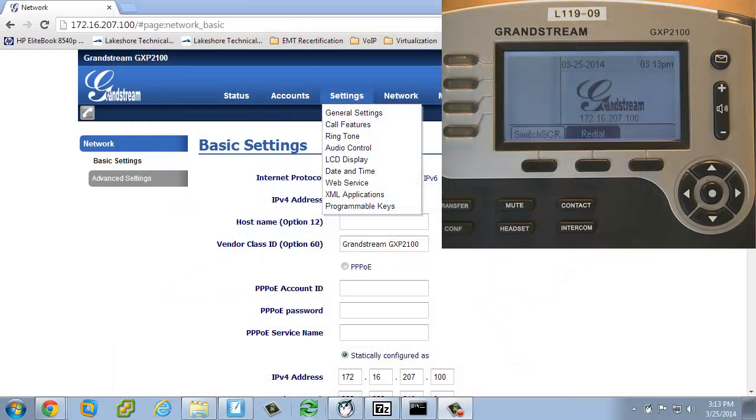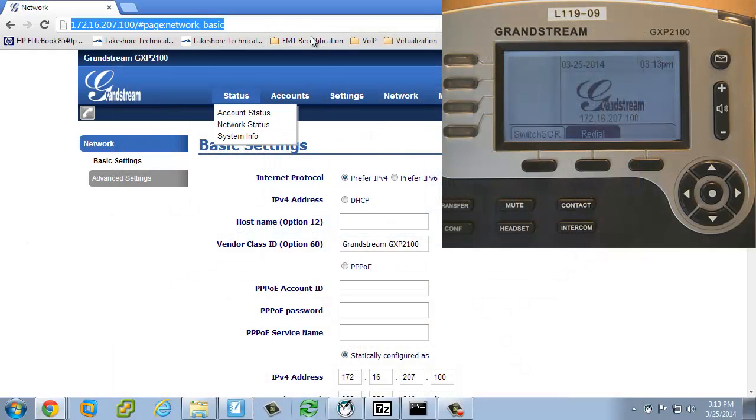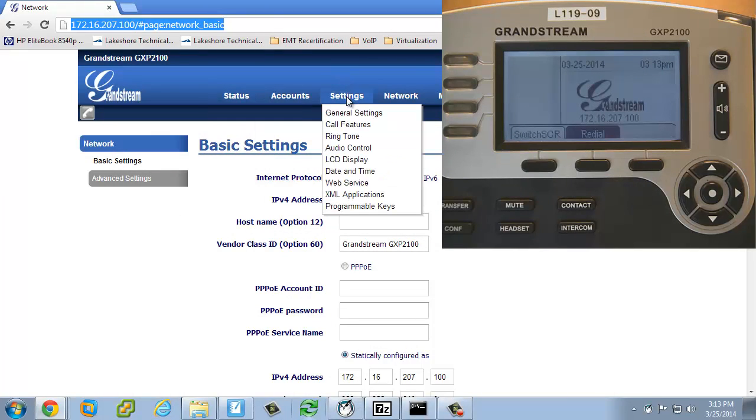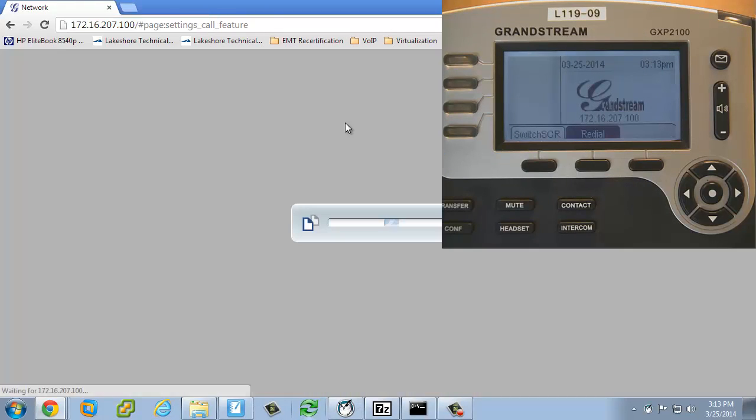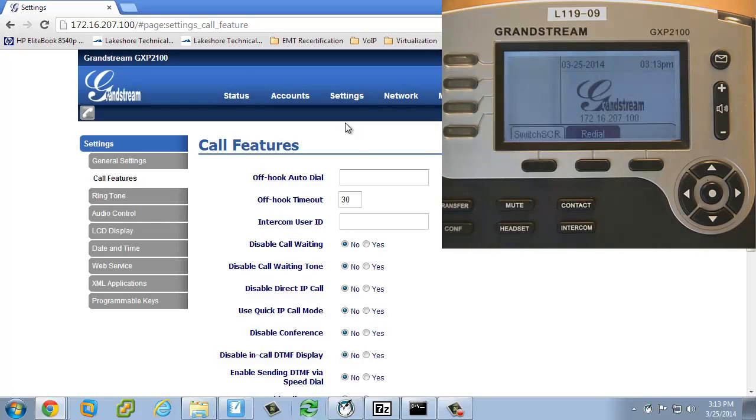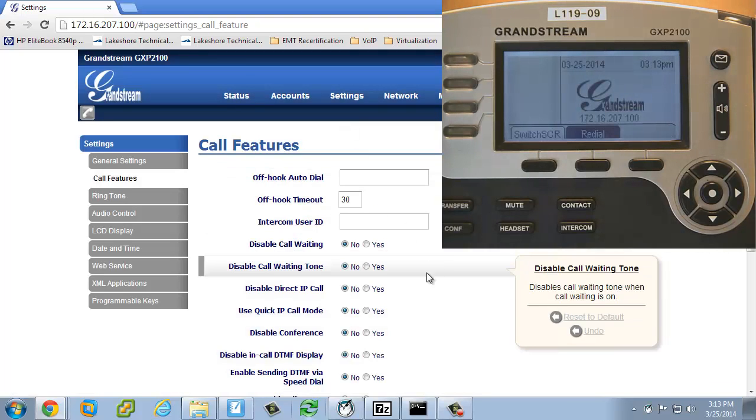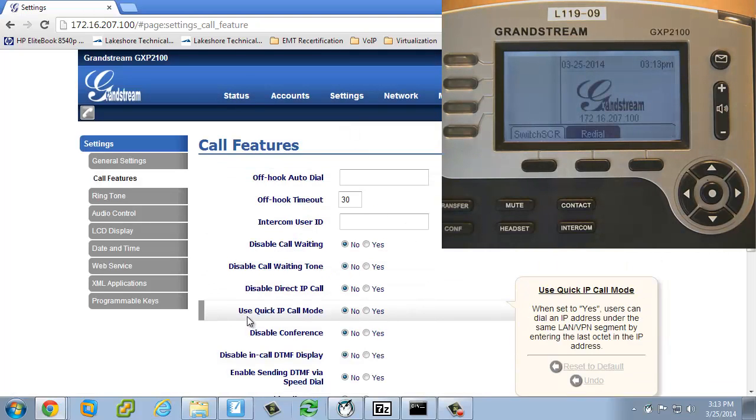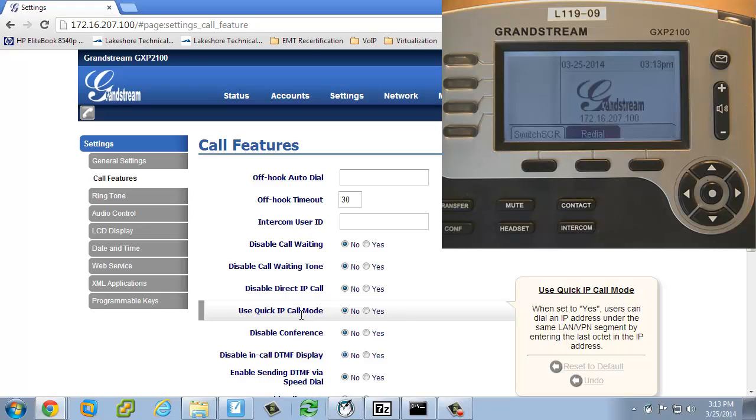That is something that we do need to configure on the phone itself to enable that. So under settings and then call features for the phone that I'm working with, it's going to say use the quick IP call mode. On the right hand side it says when set to yes, users can dial an IP address under the same LAN VPN segment by entering just the last octet. That's why it's really important that the first three octets are the same.